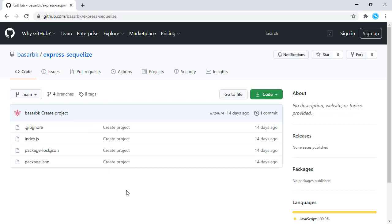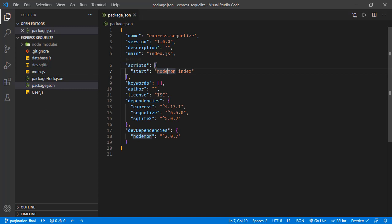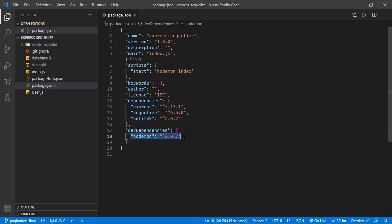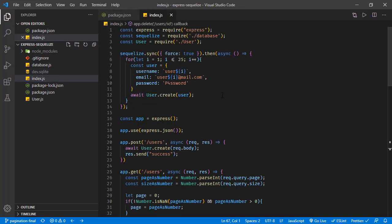I have already cloned this repository and it's opened in Visual Studio Code. If we go over the project structure, we have package.json with dependencies for Express, SQLite, and SQLite3. We also have the nodemon development dependency, and this start script runs index.js with nodemon, detecting changes and restarting our application whenever necessary.